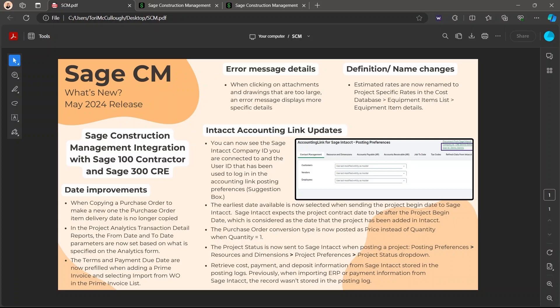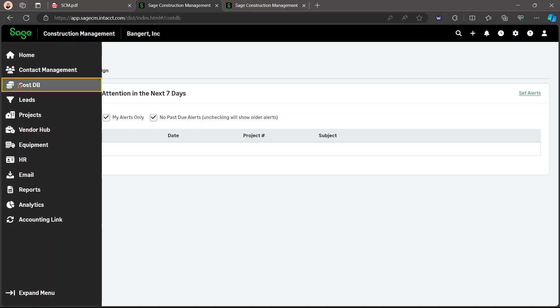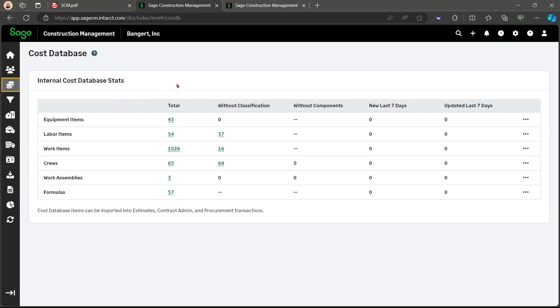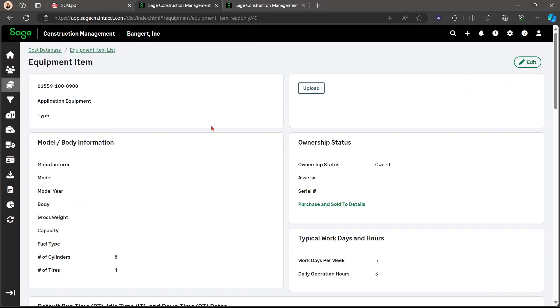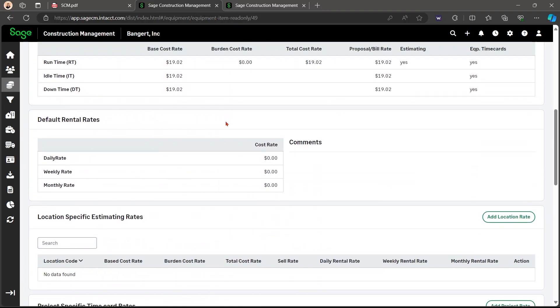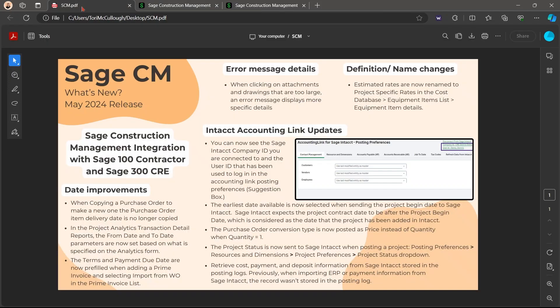There is also a definition slash name change. So the estimated rates are now going to be renamed project specific rates. So when you go to the cost database and the equipment items and the details for the equipment items, down here the project specific rates are now changed to project specific rates from the original estimated rates.